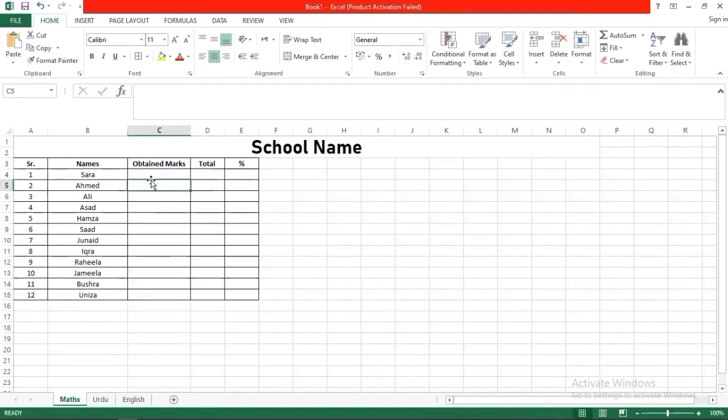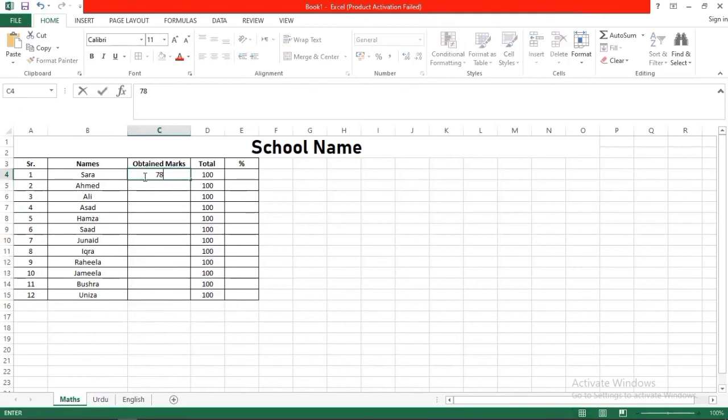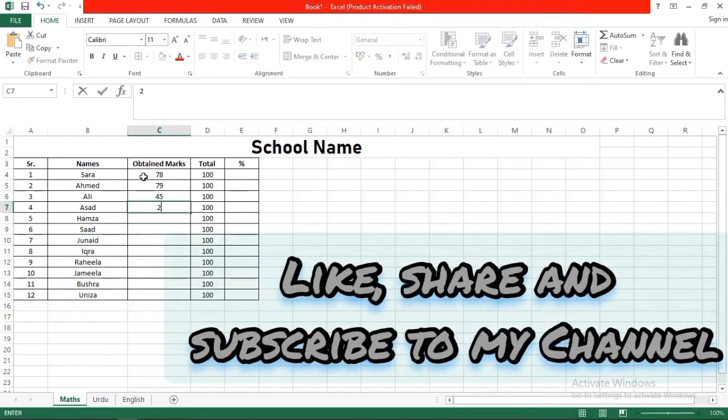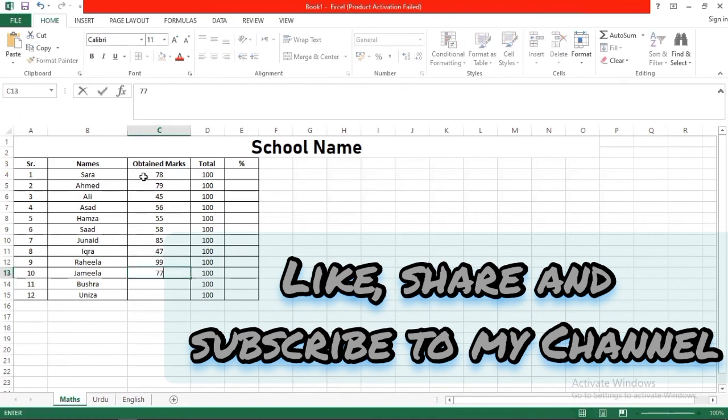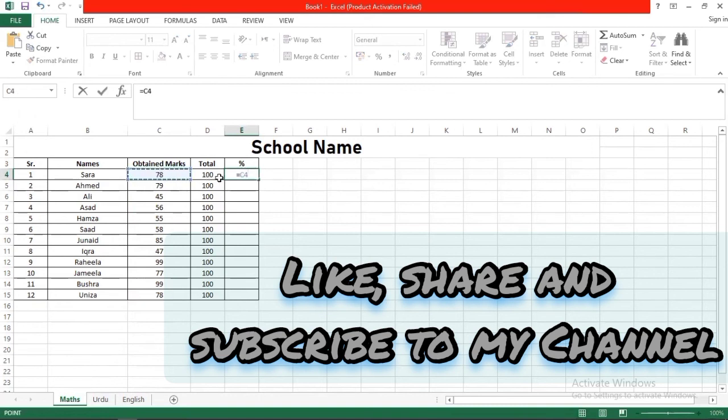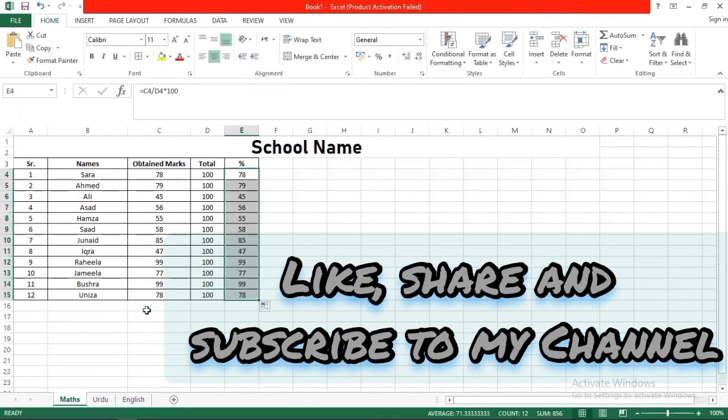Now we will do the same for Math. How many are our total marks? Let's suppose it is 100. And we will enter the students' obtained marks. Now we have to enter our formula again: equal to obtained marks, slash, total marks, asterisk, 100, press enter. And simply drag and drop. So in this way all award lists will be created.